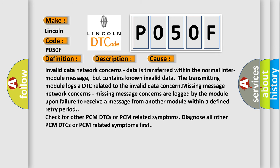Invalid data network concerns: Data is transferred within the normal inter-module message, but contains known invalid data. The transmitting module logs a DTC related to the invalid data concern. Missing message network concerns: